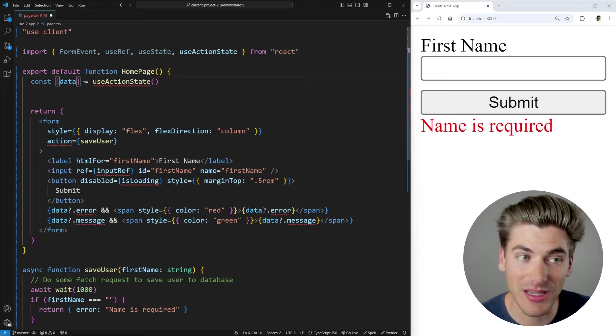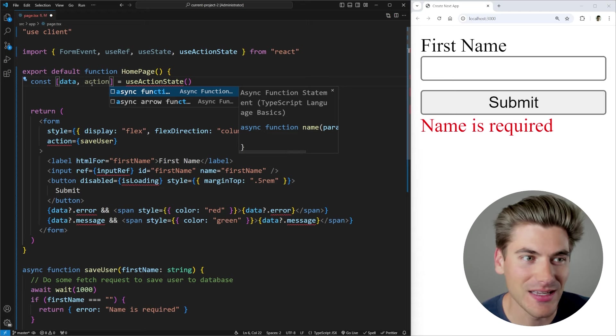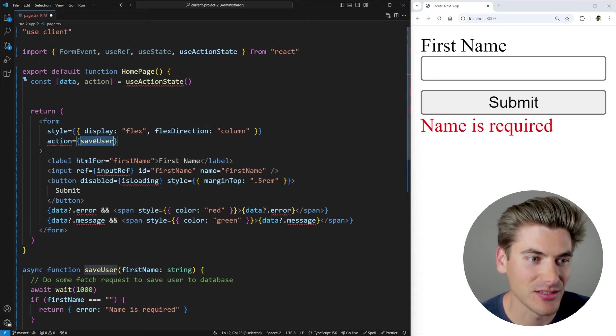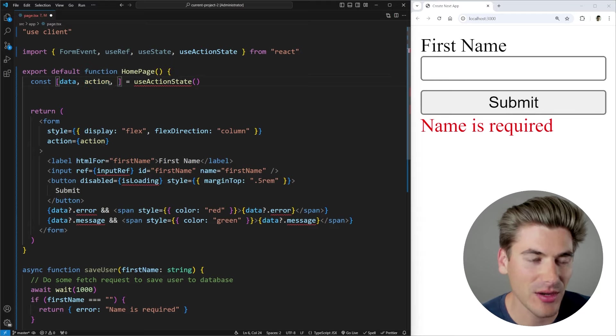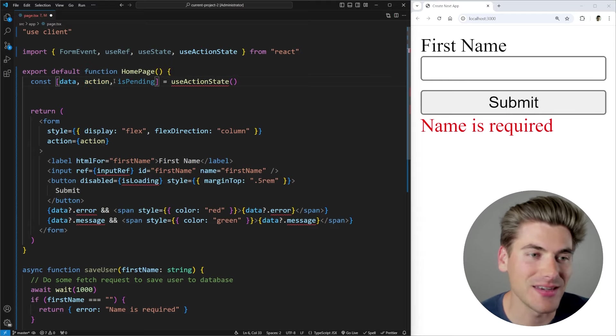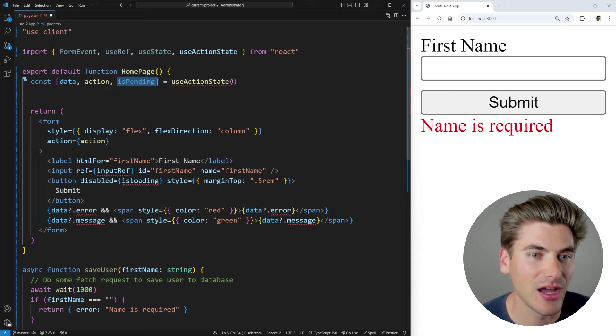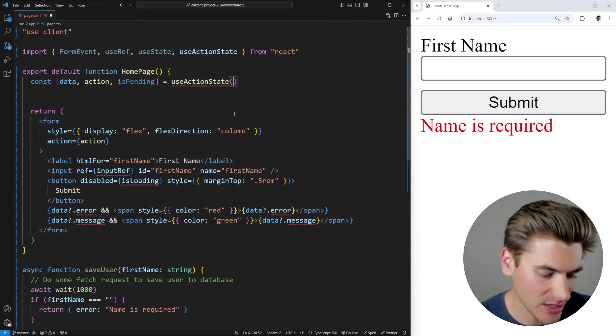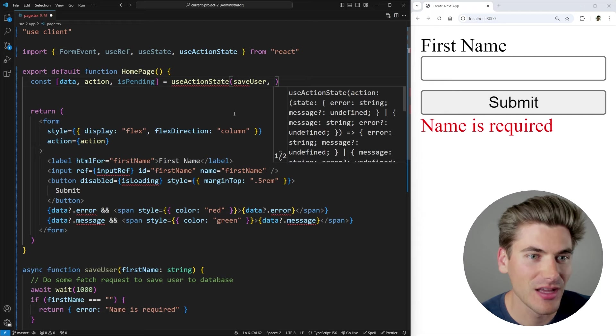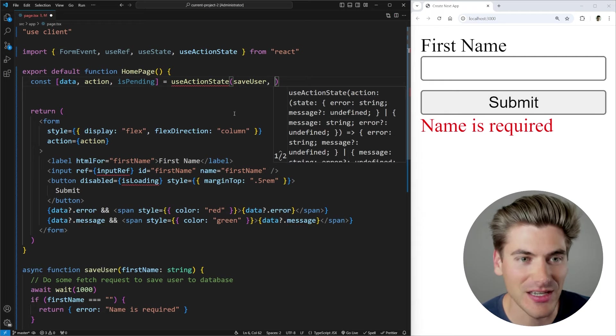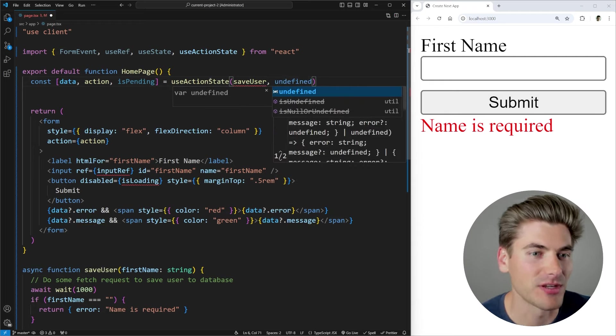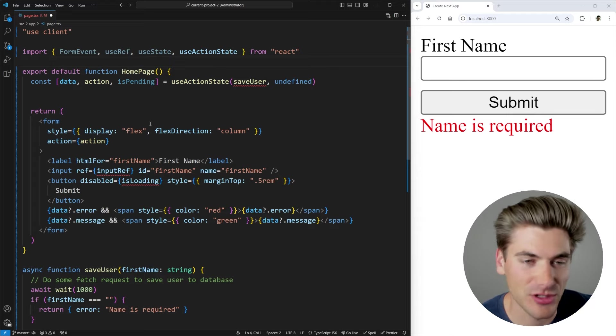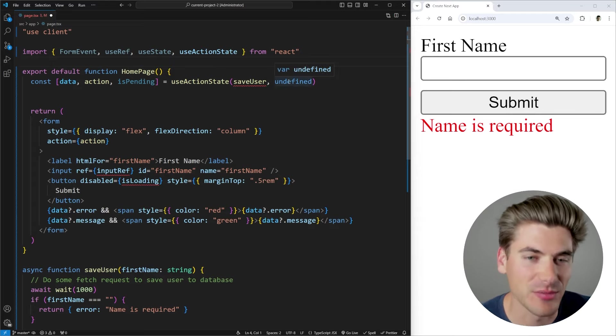First, we're going to get our data. Secondly, we're going to get the actual action we need to pass to this action section. So there we go. That's going to be our action. And then finally, the third thing that we're going to be getting is an isPending state. This is like our loading state that we're getting back. Now, to use this hook, all we need to do is we need to pass it a function, in our case, our saveUser function, and we need to pass it a default state. So what is the default state? We're just going to pass along undefined because by default, we don't have any data returned to us, but sometimes you may want to have some information inside that.